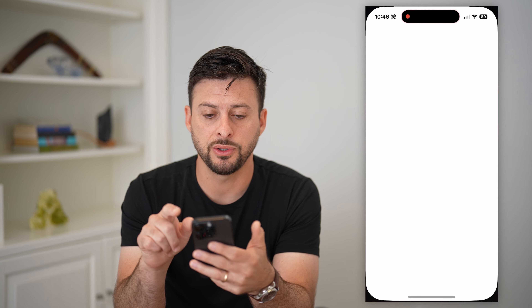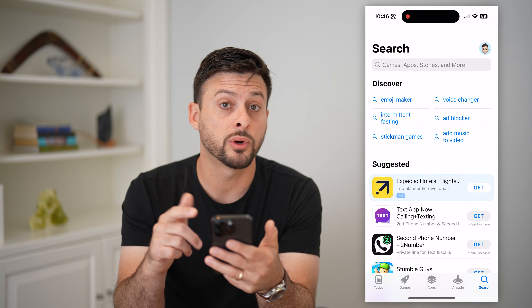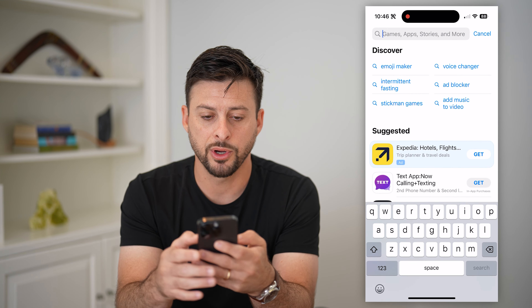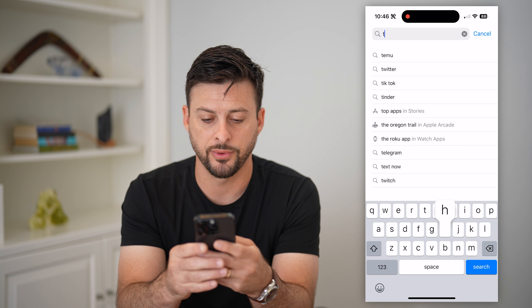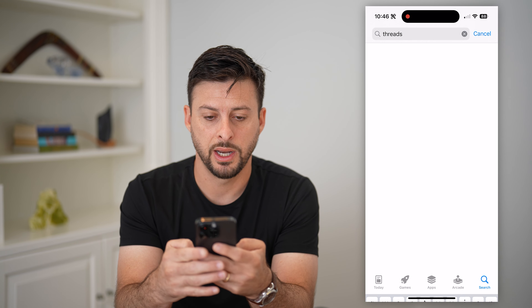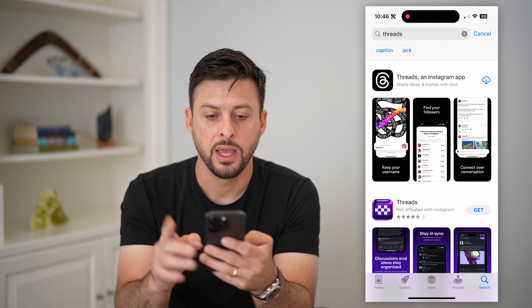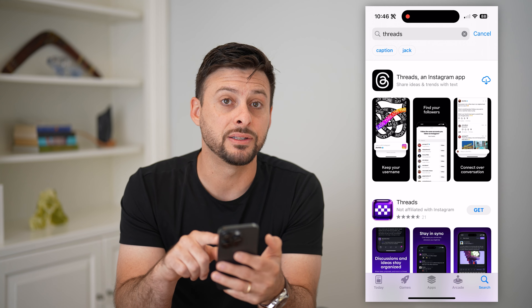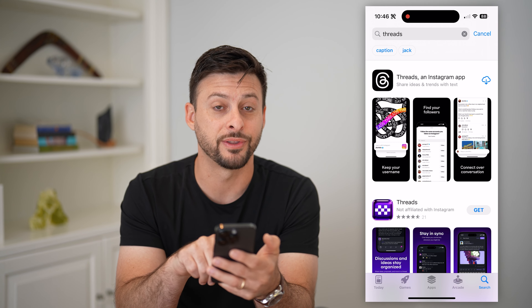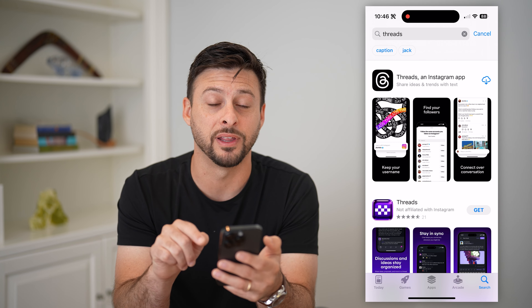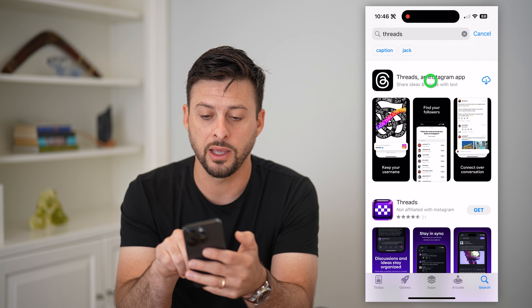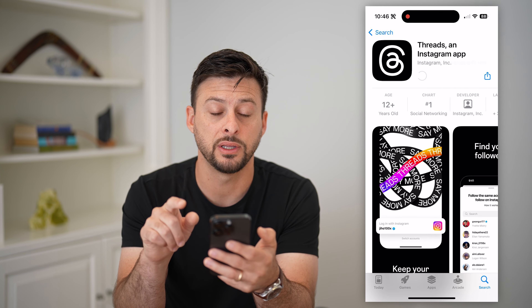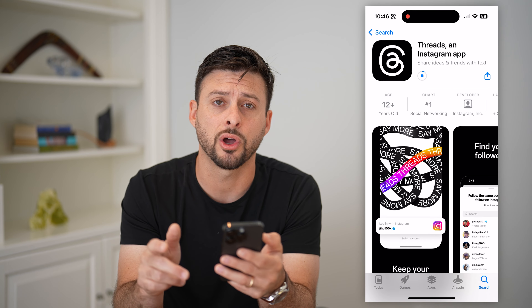Let's first hop into the App Store, or if you're on Android, the Google Play Store. We're going to search for Threads and hit search. The key thing is you need Threads, an Instagram app. You can see towards the bottom there's a Threads not affiliated with Instagram — we want the Threads Instagram app. So let's tap to download and install it.